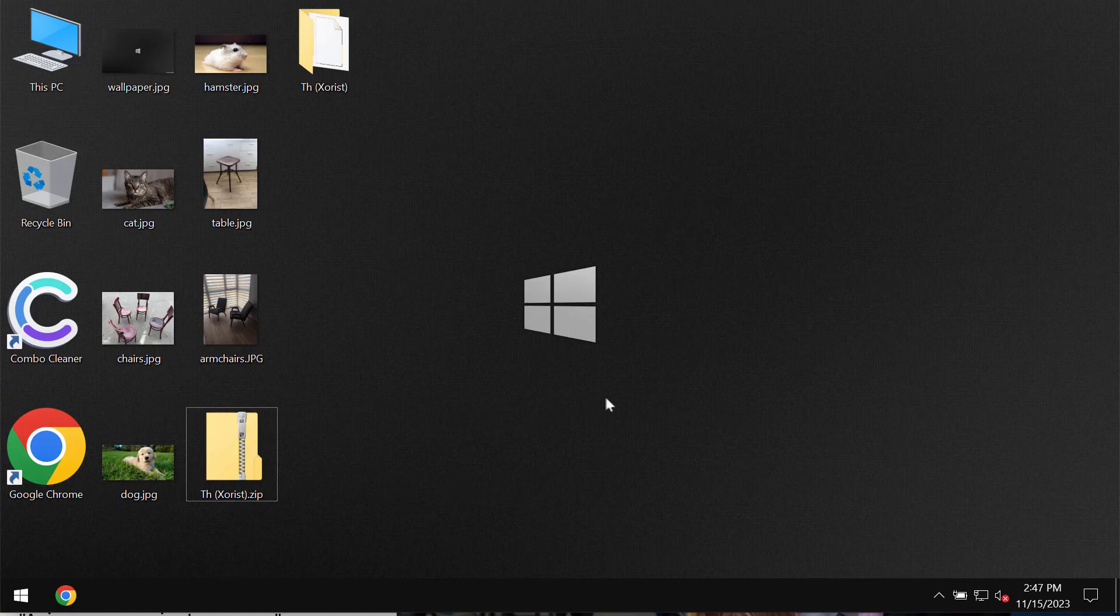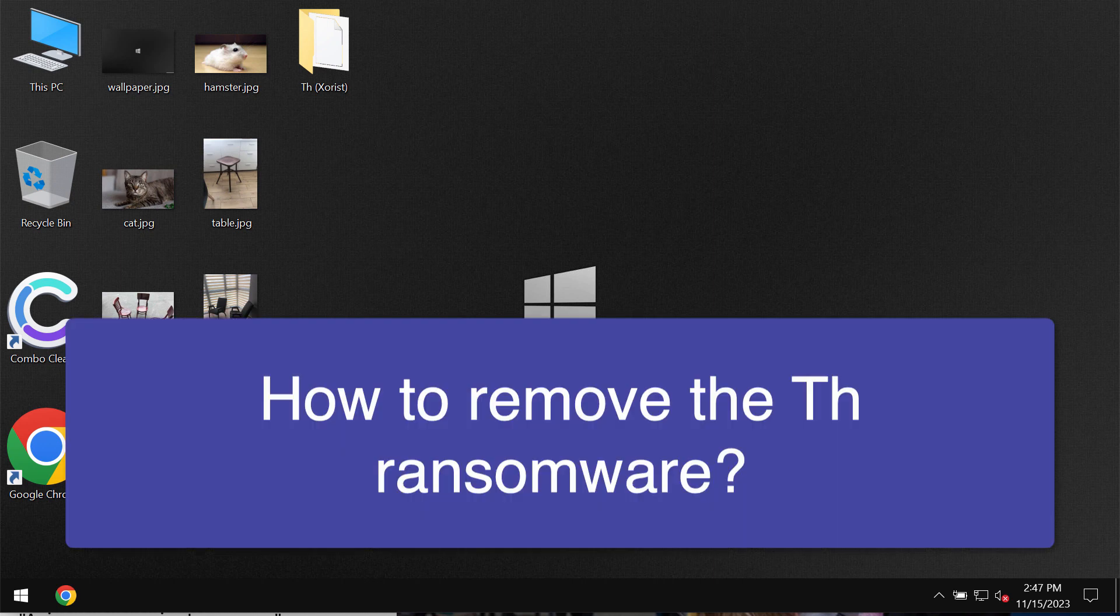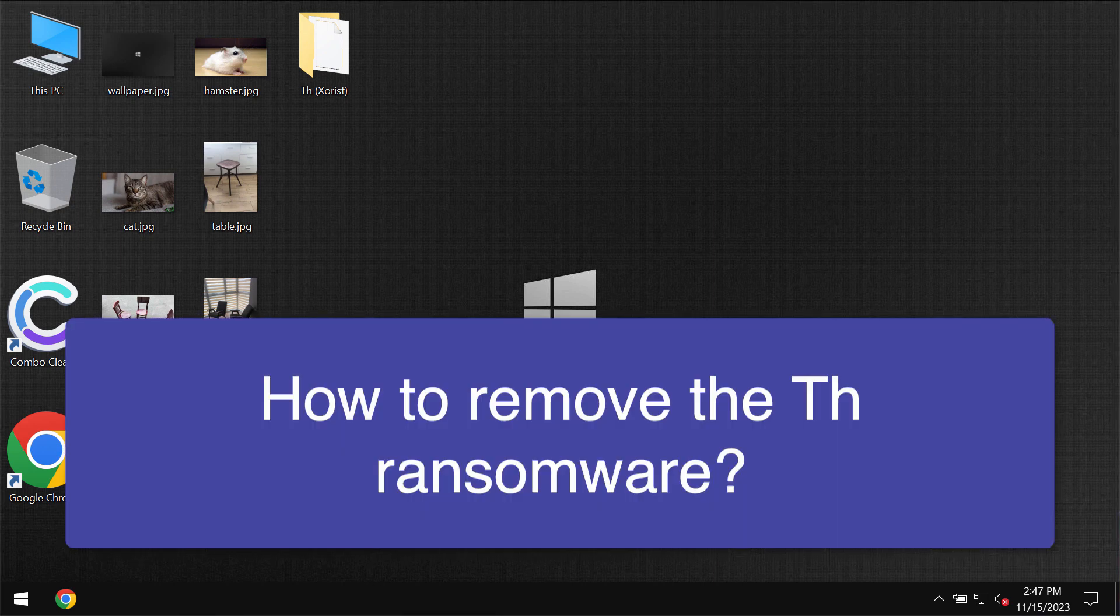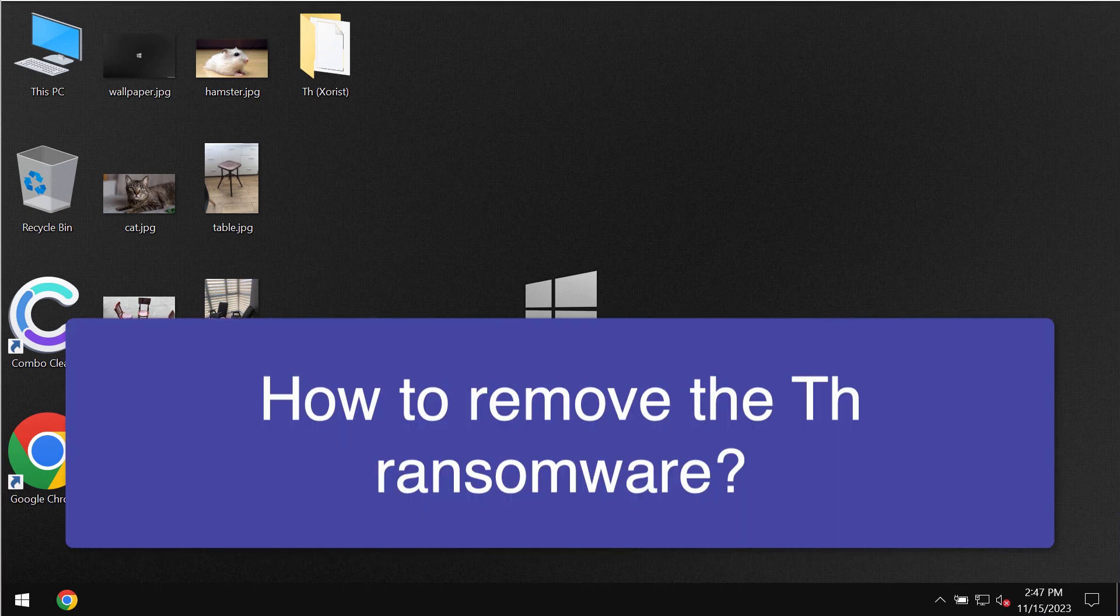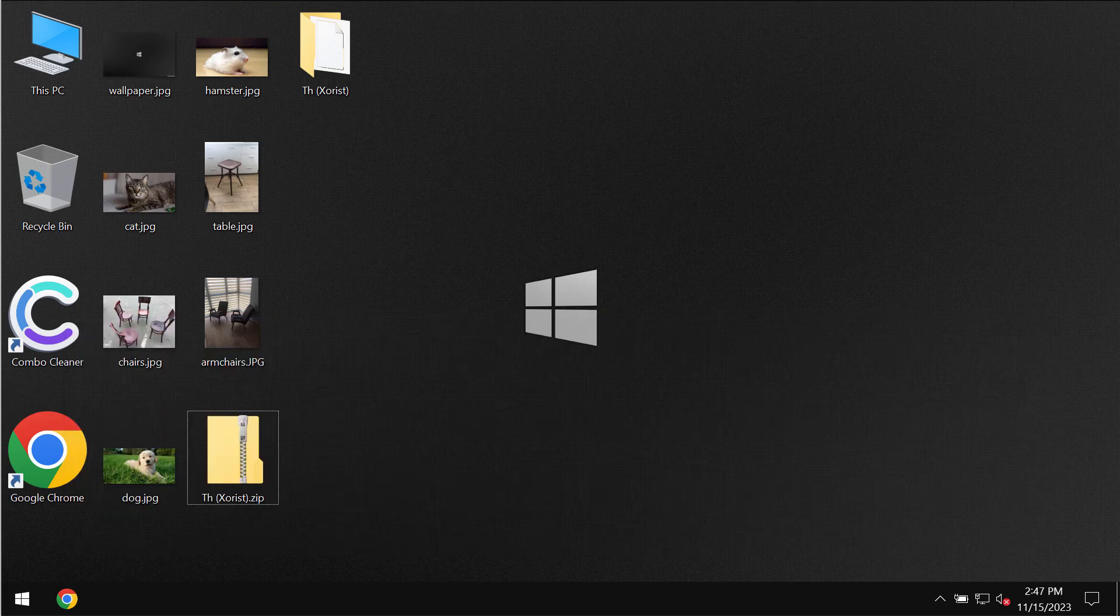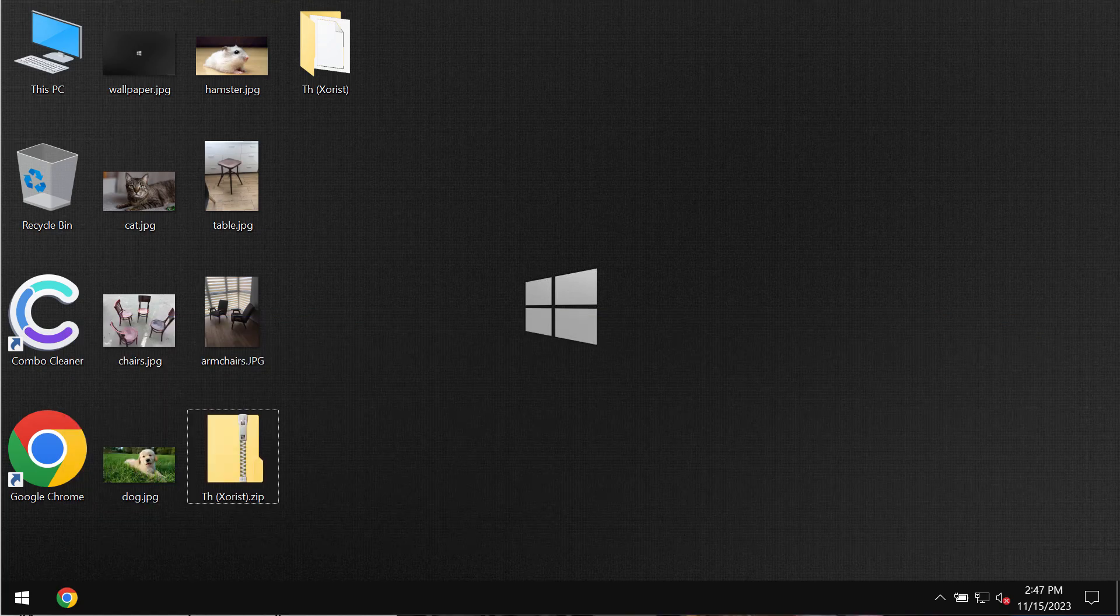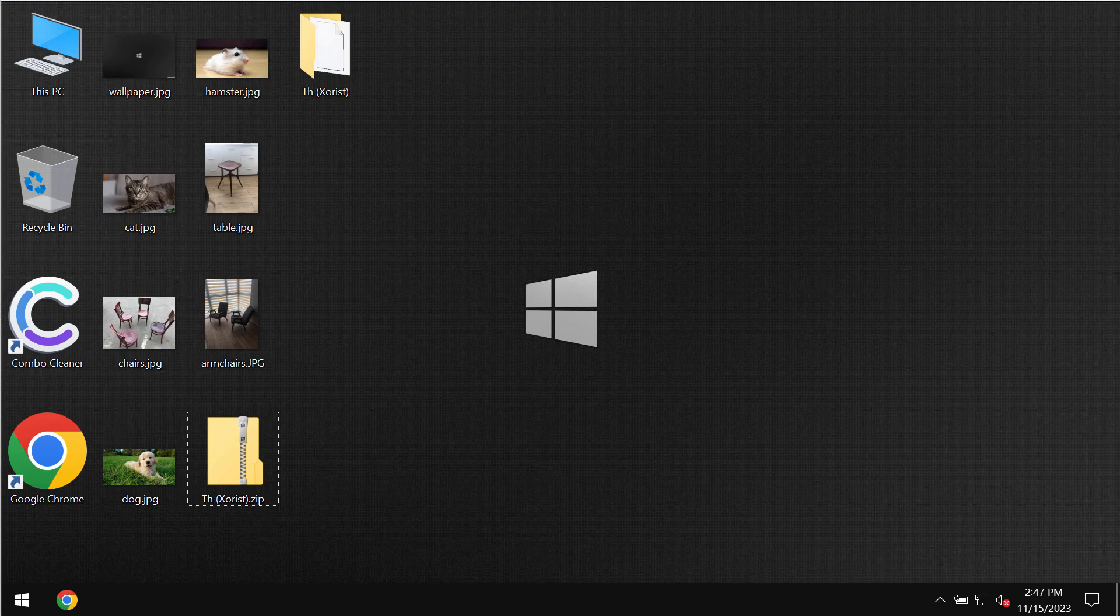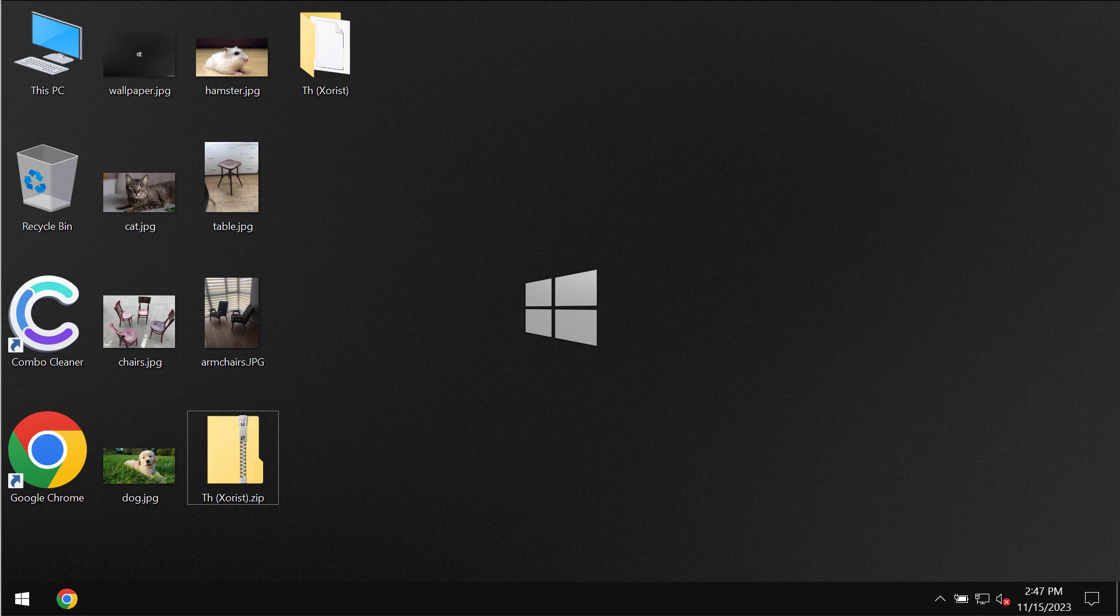My video will provide you with instructions that will help you to remove the new ransomware called TH. This ransomware is from the XORIST ransomware family. My video however is only for educational purposes.